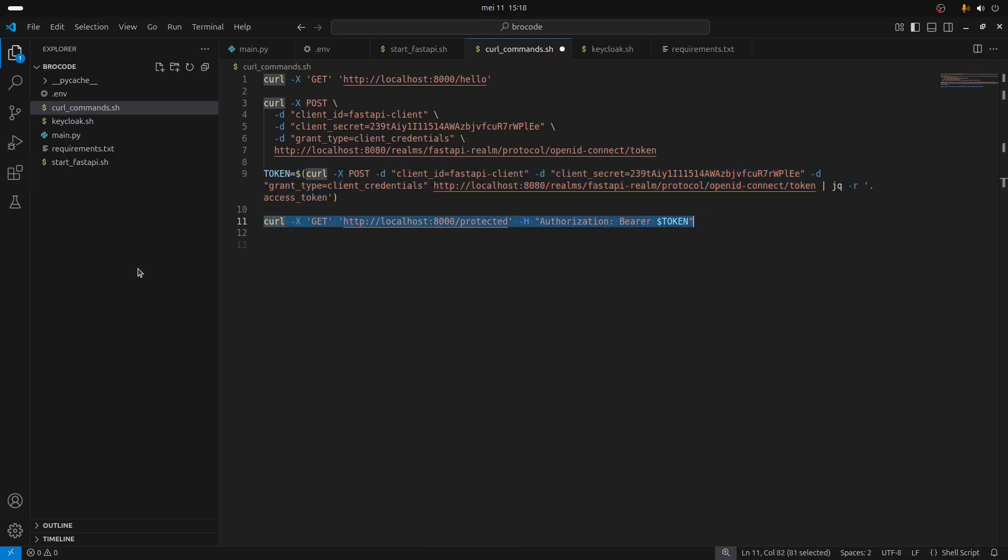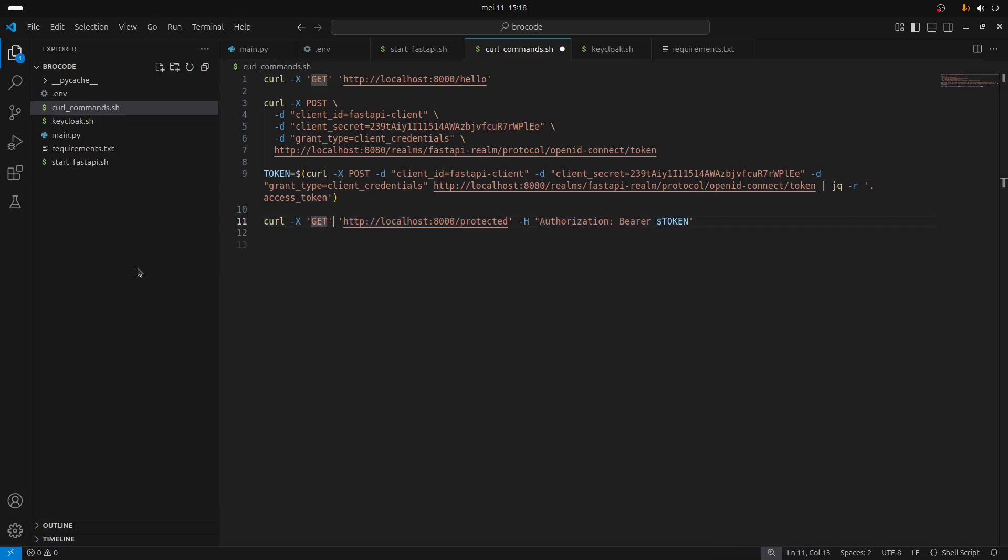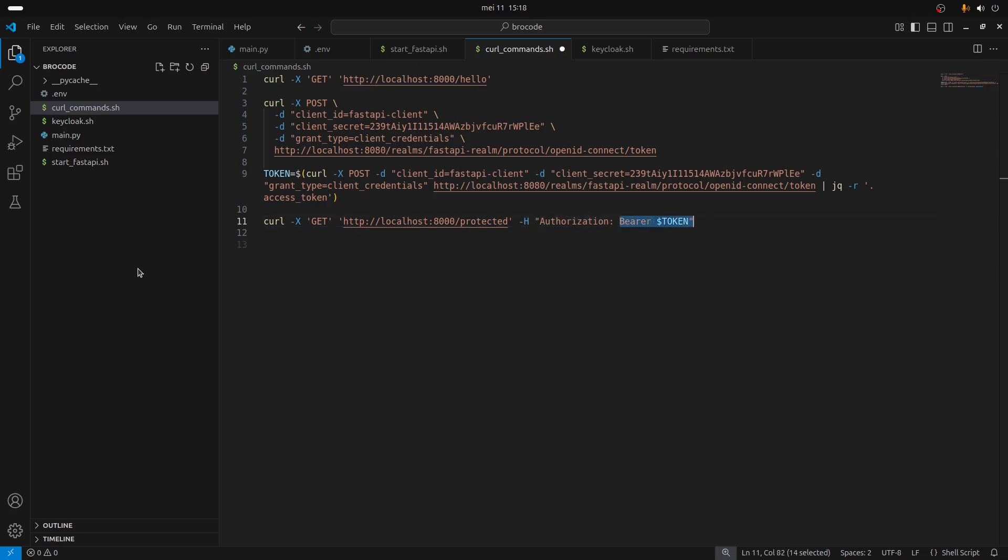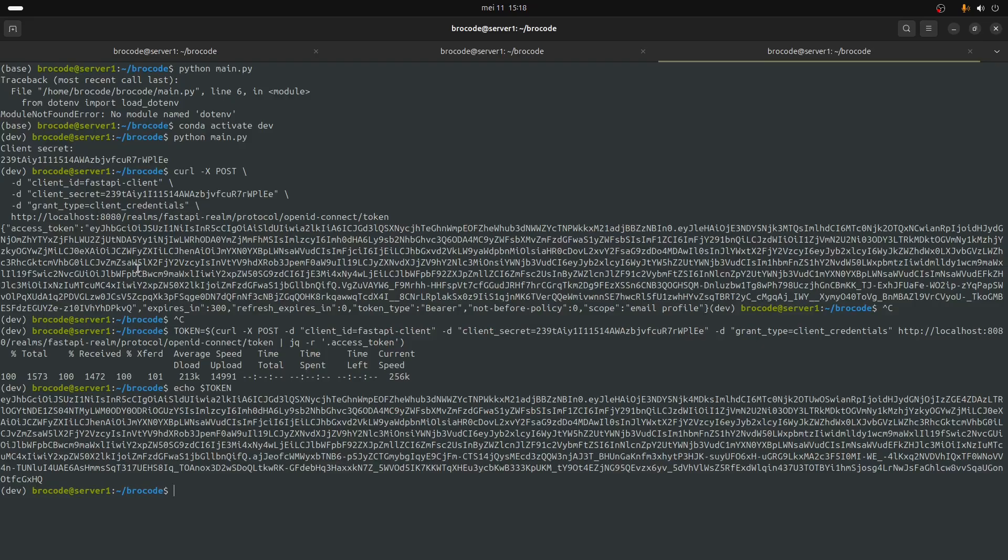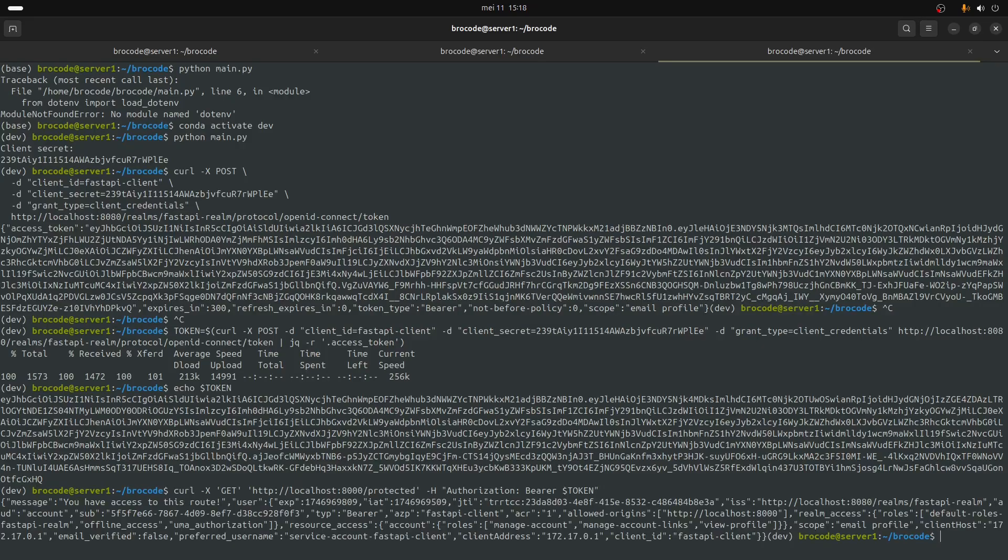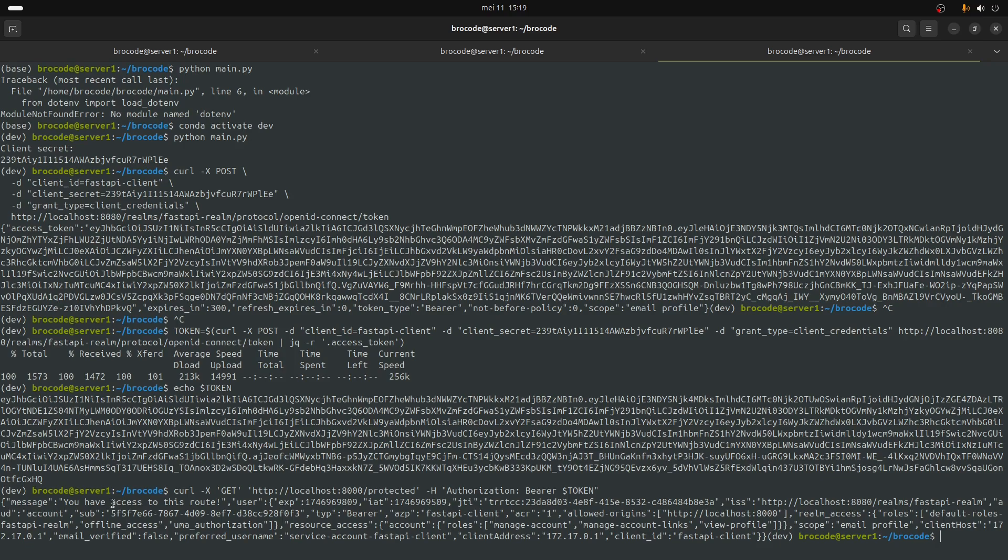So now this curl command is going to call the protected endpoint and it's going to put in the authorization header the bearer token, which is the token that we just got here.